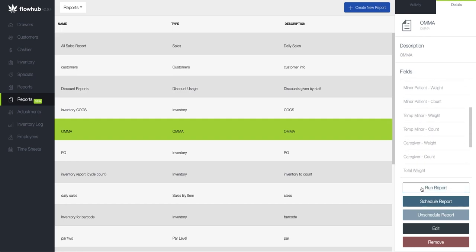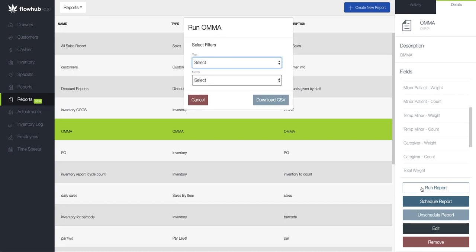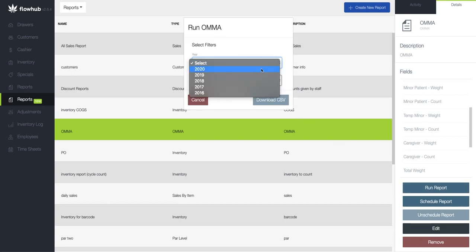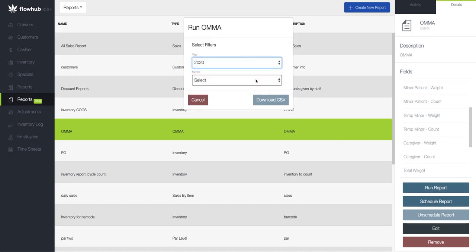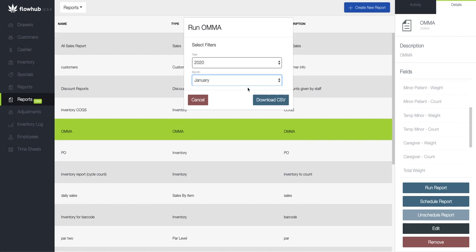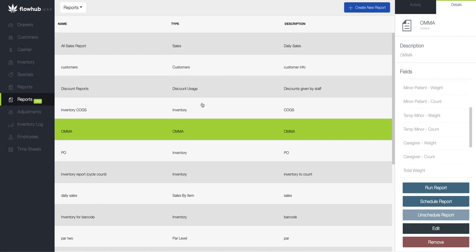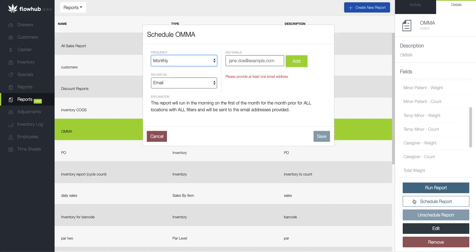You could run this report when needed by clicking on run report, selecting the year and the month you'd like to run the report for, or you can schedule this report and it will be run on the first of each month and you can enter the email addresses of the people that need to run this report.